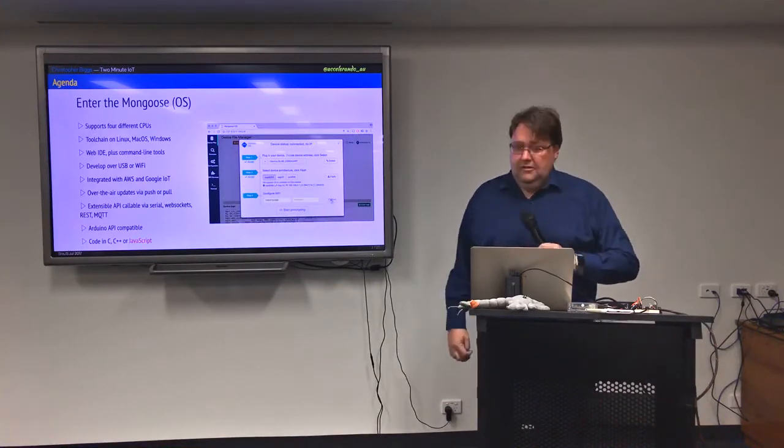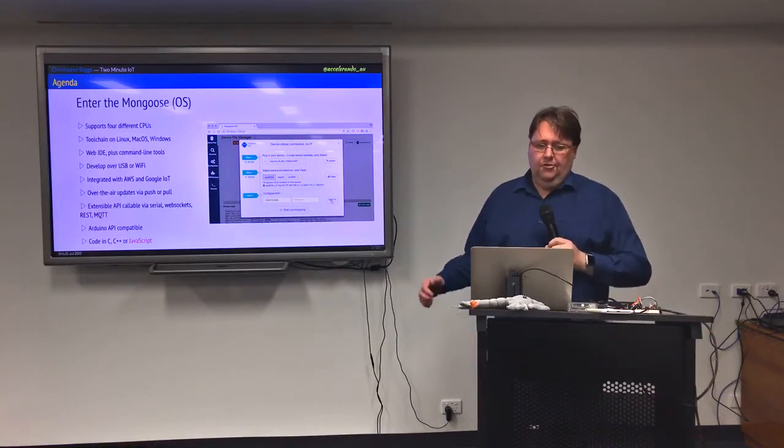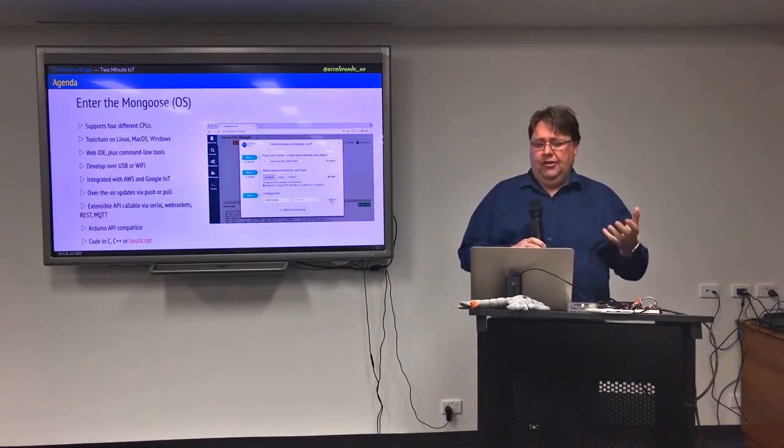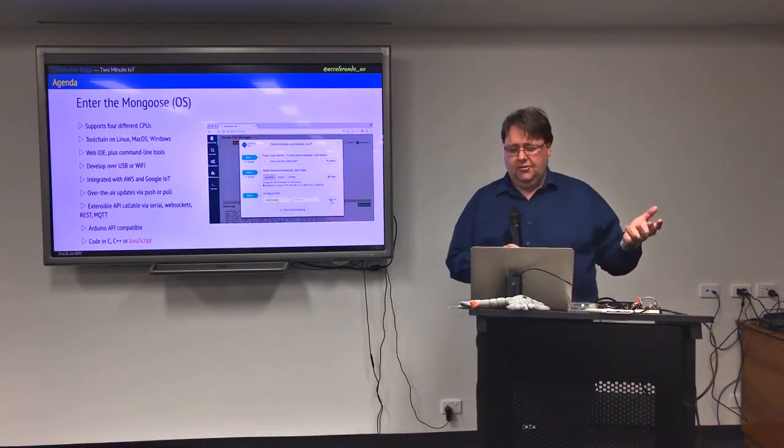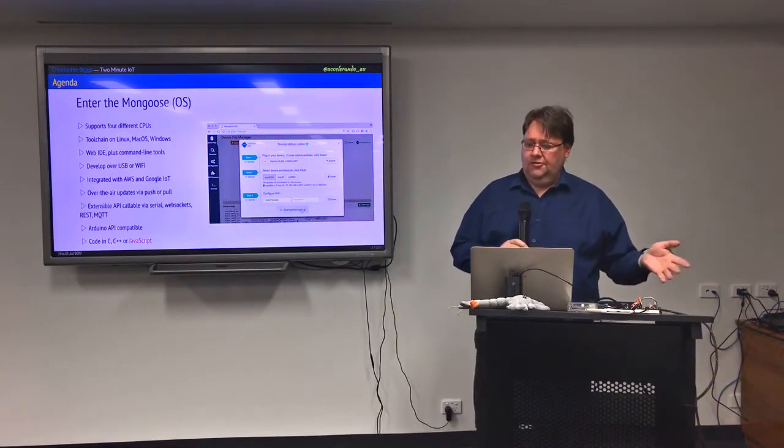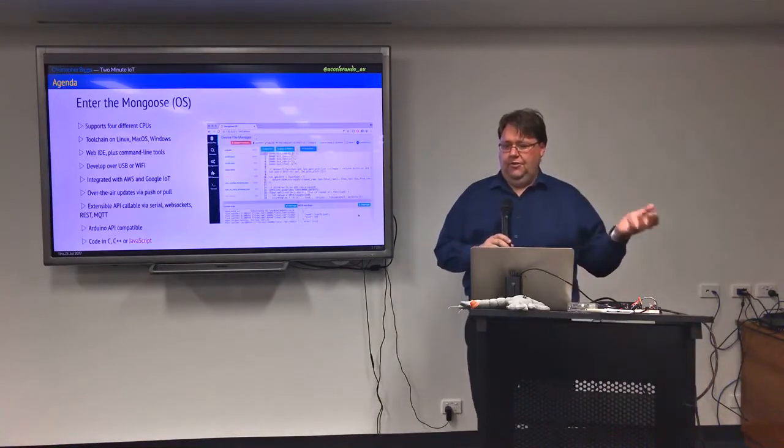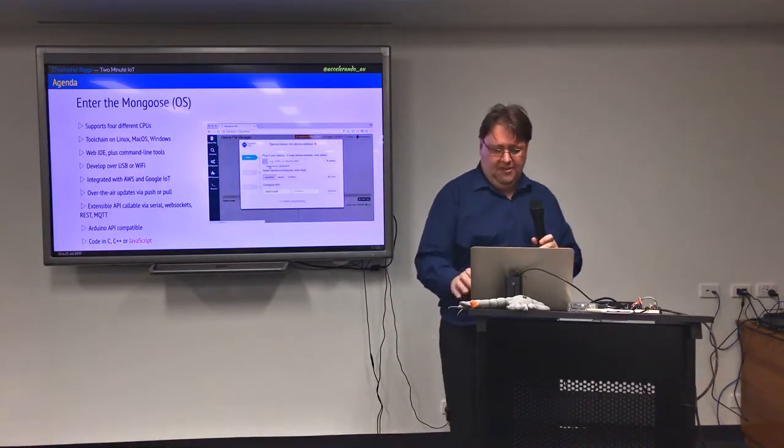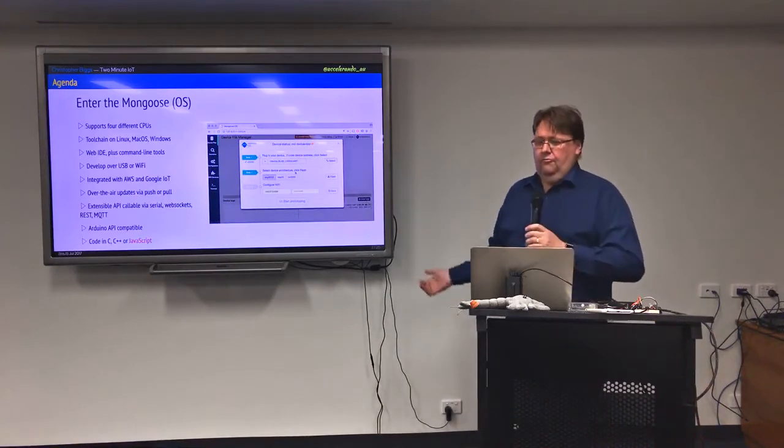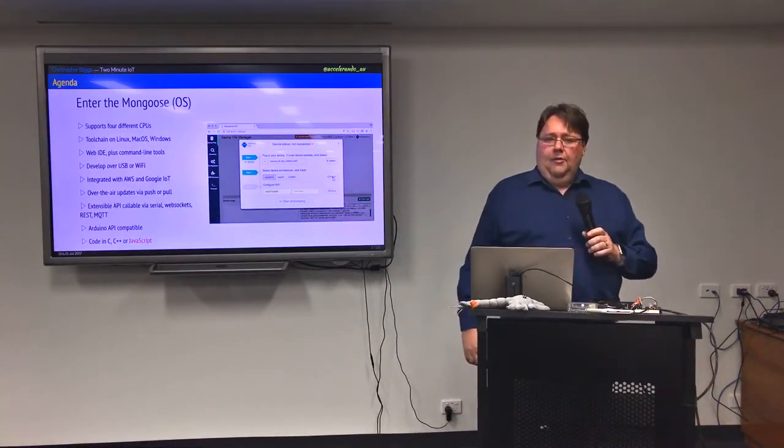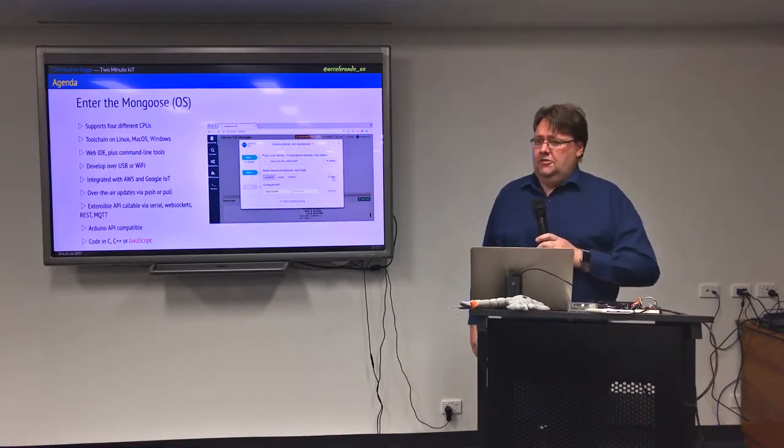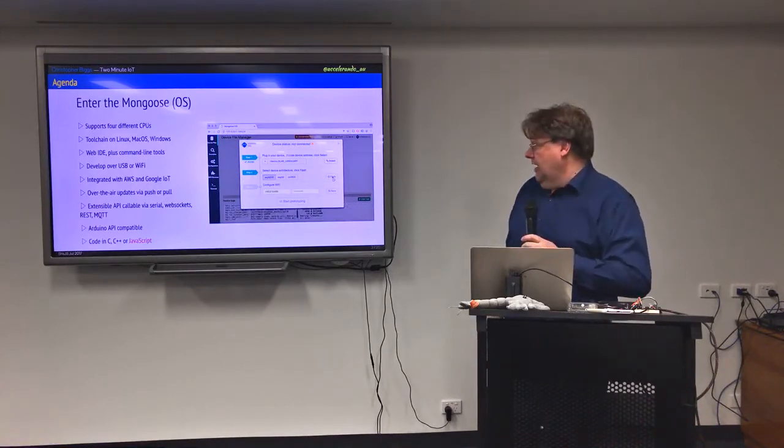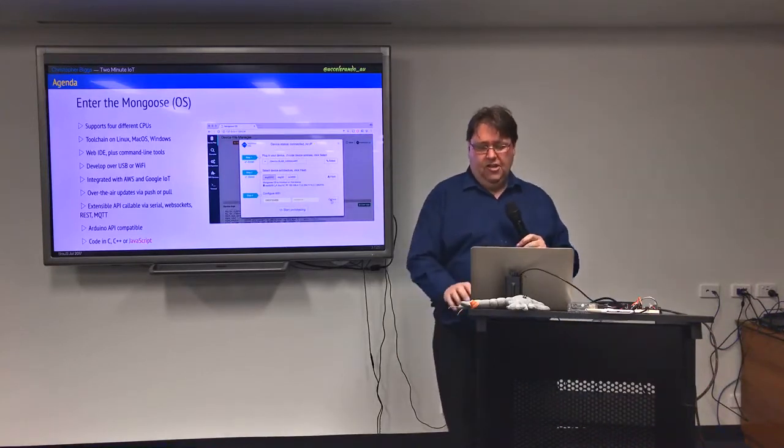Mongoose OS, again on the theme of doing some of the work for you, provides you with an API framework where you can define service functions and call them over a serial port, over web sockets, over a REST API, over MQTT and it's the same code that the framework takes care of the transport layer. If you're familiar with the Arduino programming environment from embedded systems you can use a lot of the same code as well and the big thing for us is you can now program it in JavaScript.